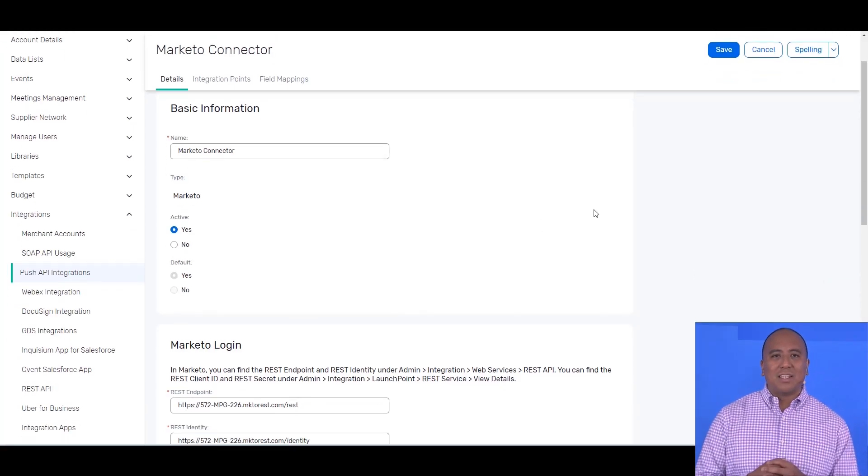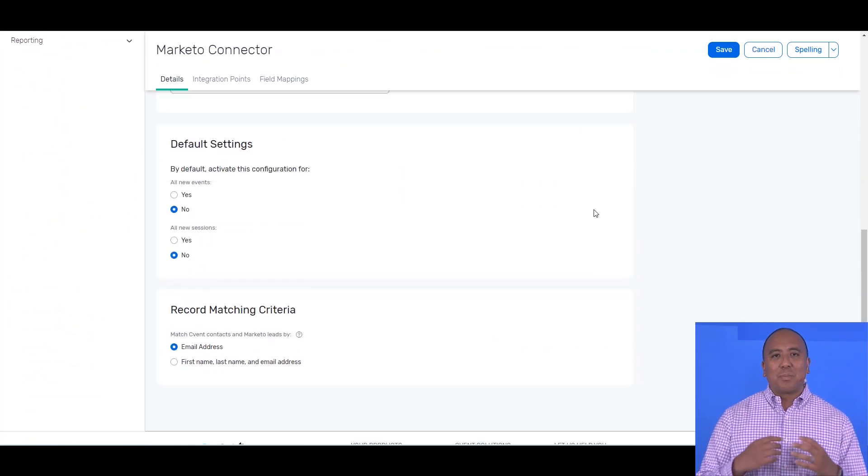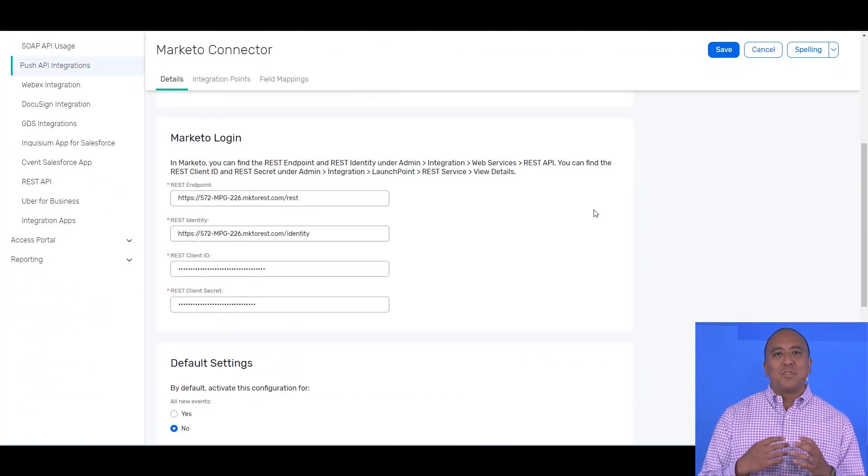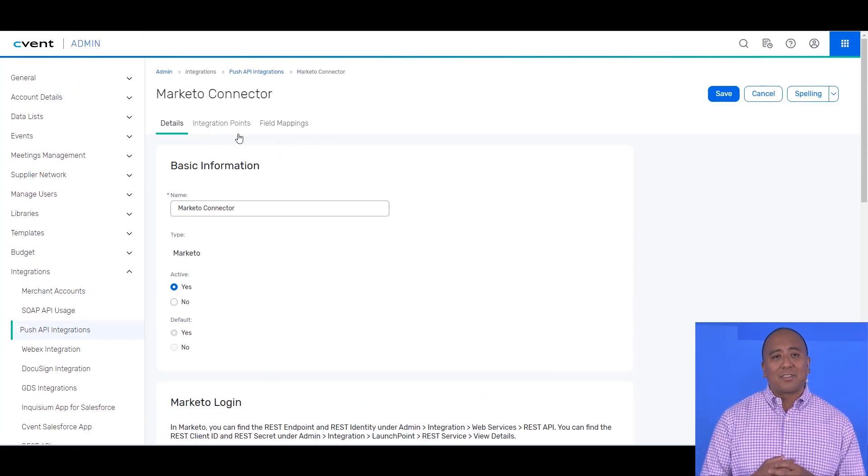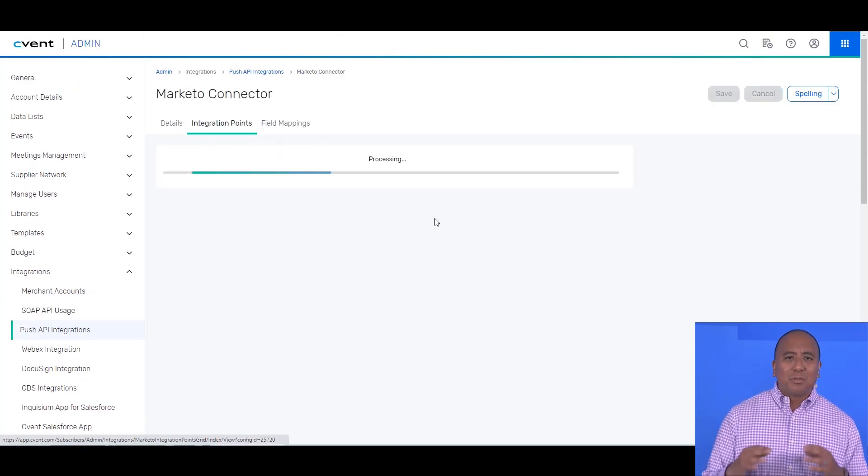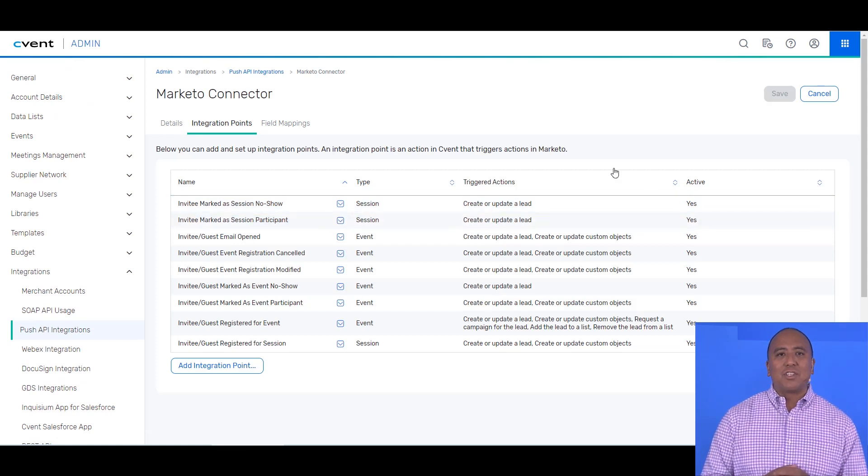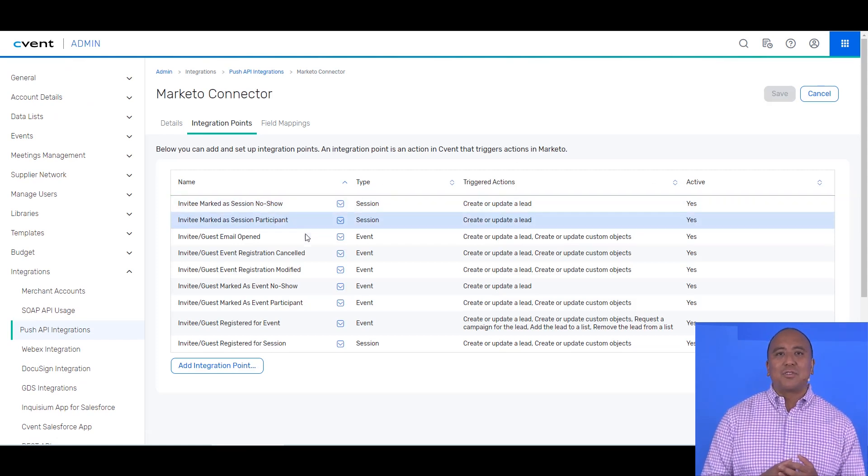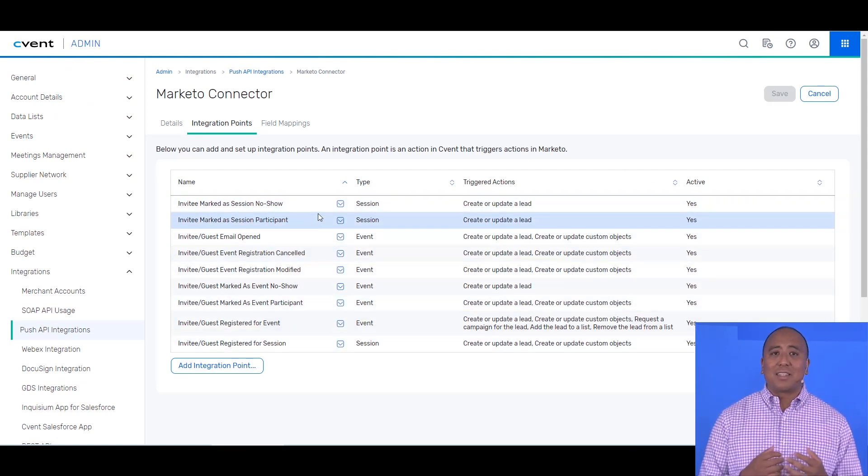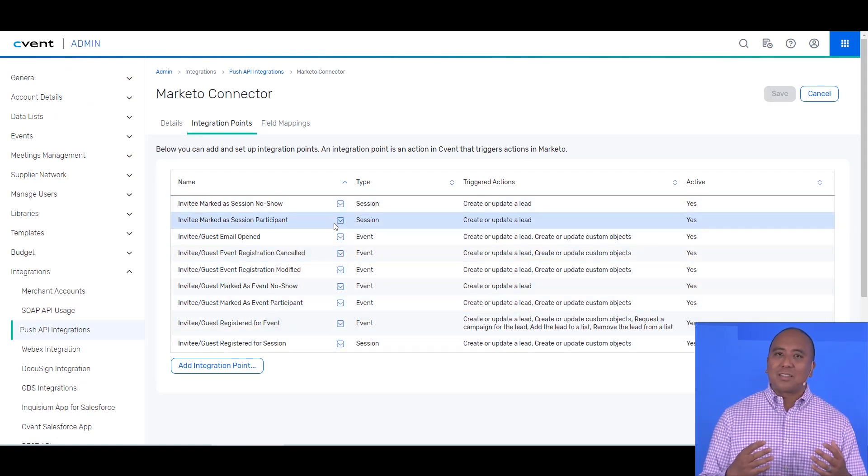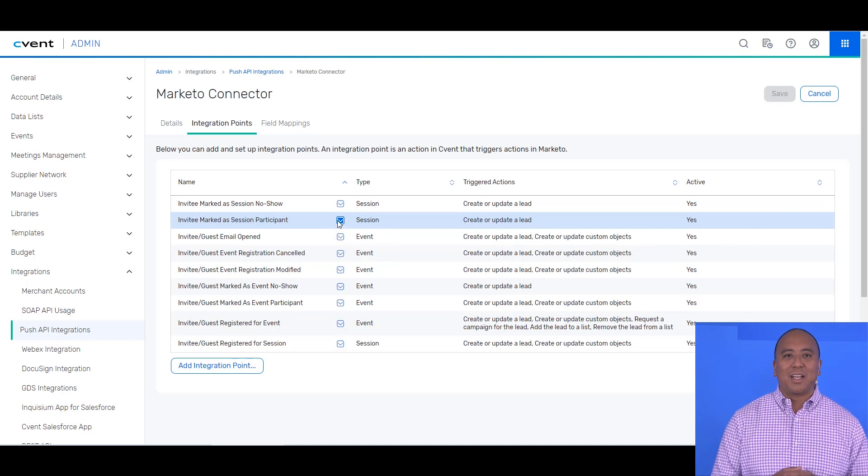We've got several ways to integrate with Marketo, but here I'm using an example of our Marketo connector, a simple no-code integration that any user with familiarity with Cvent and Marketo can set up with just a simple how-to guide.